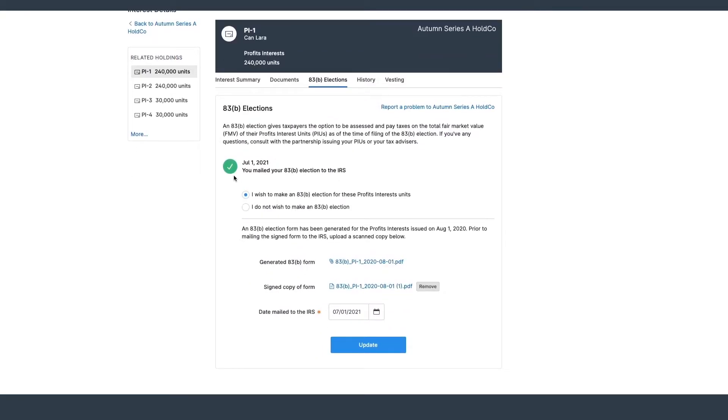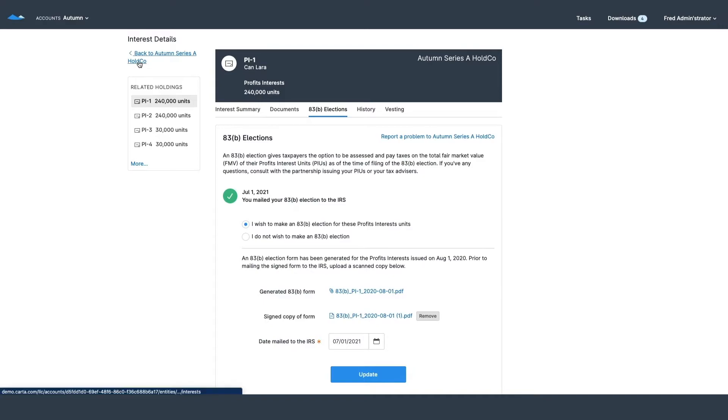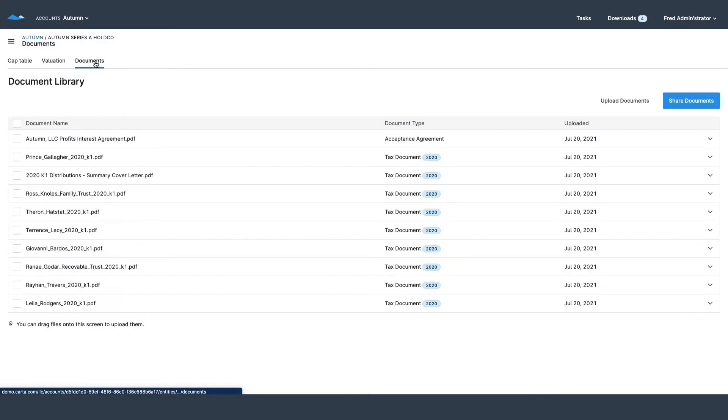On my side I can make sure that the 83B is completed and gets over to the IRS on time, so no more issue here and it's done automatically.